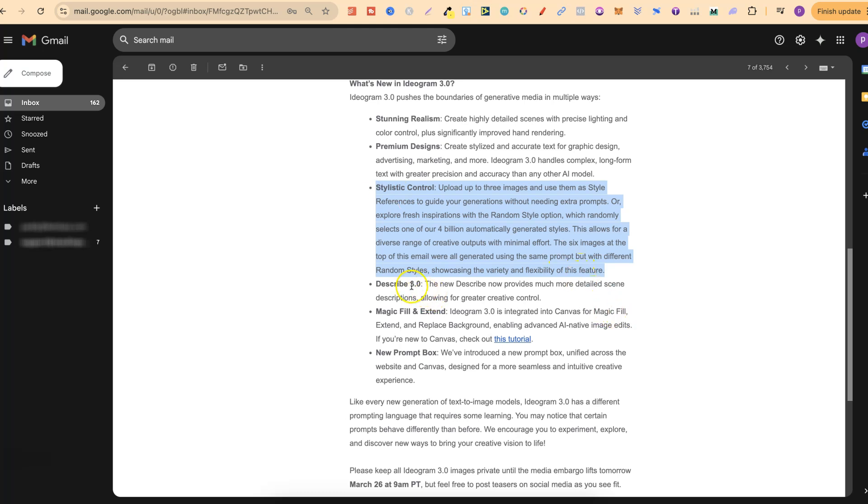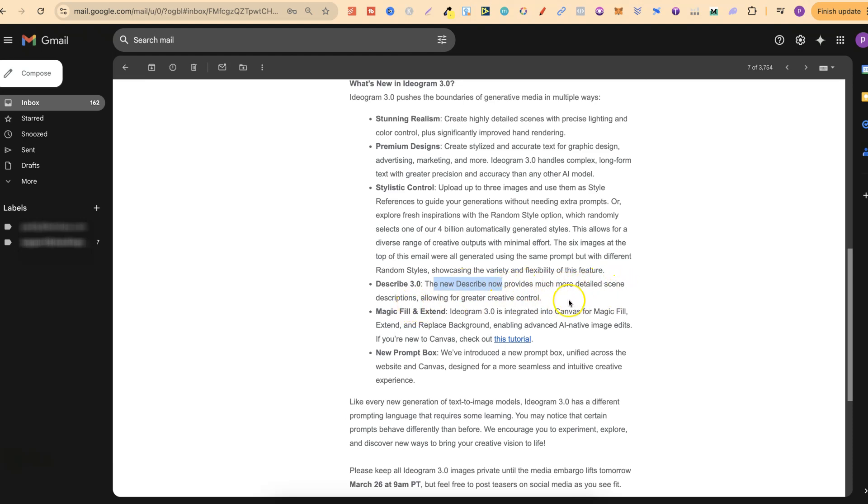3.0 also has a new describe feature. The new describe now provides much more detailed scene descriptions, allowing for greater creative control.